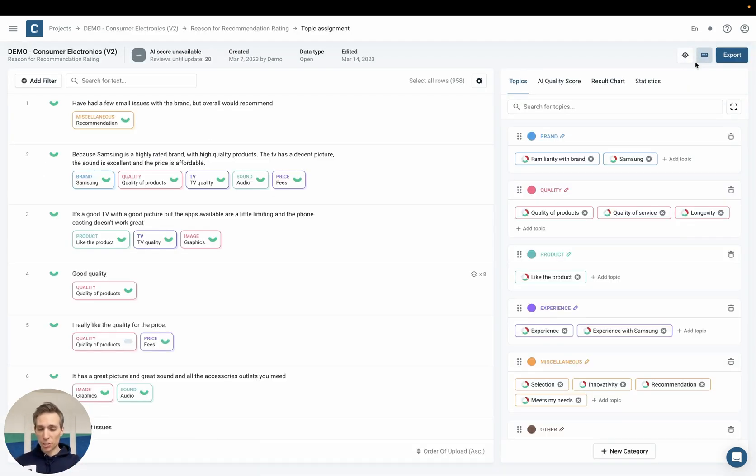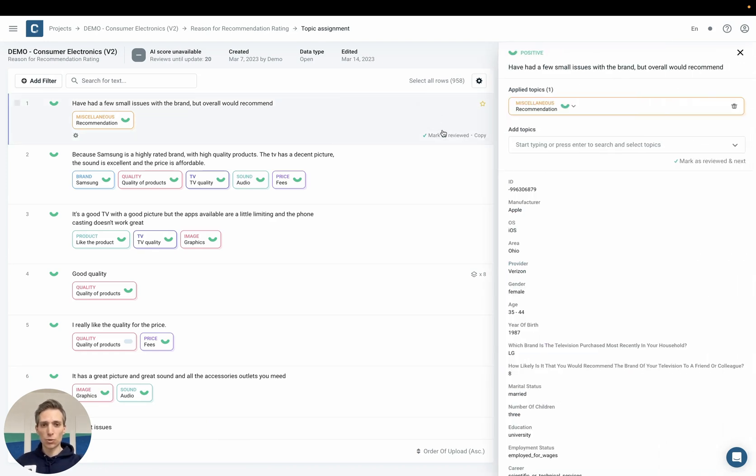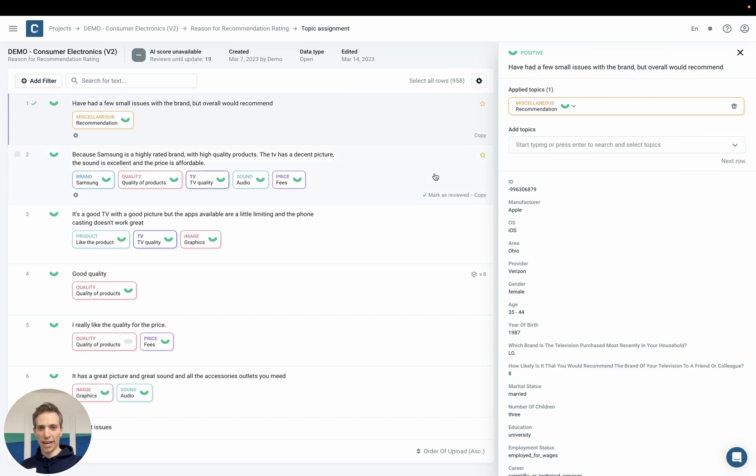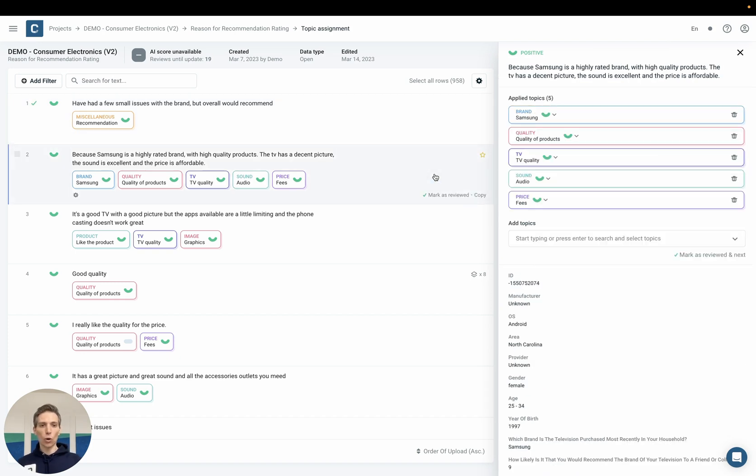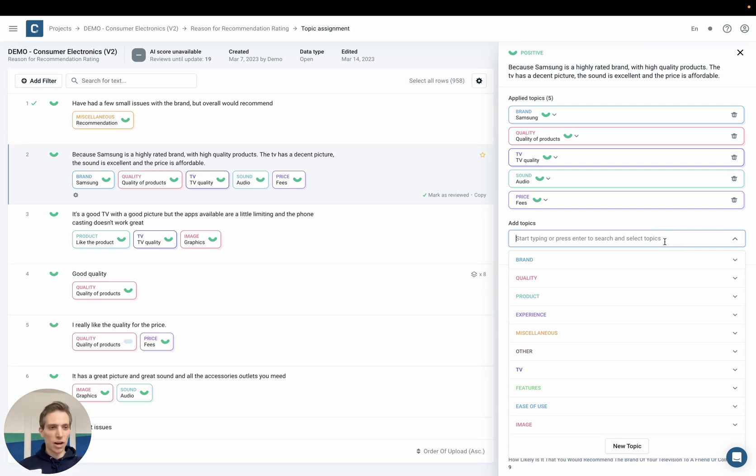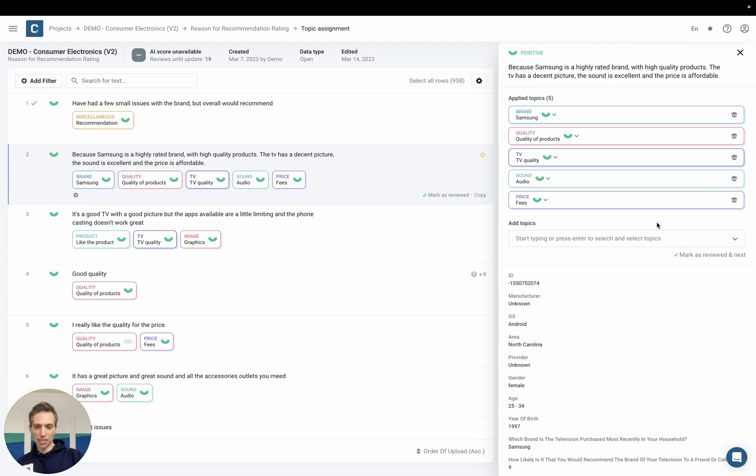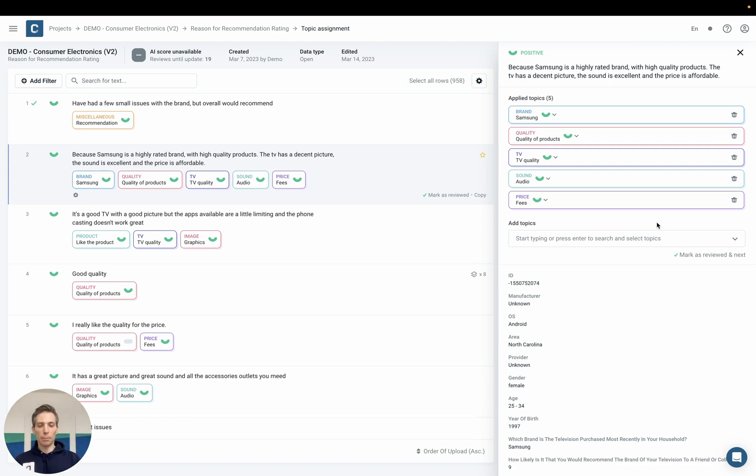So here we're now in the topic assignment view and I could go through a couple of these rows and either confirm the topic assignment of the AI or adjust the topics to my liking by adding further topics or removing any one of the existing and previously assigned ones. What then happens is that the AI will periodically update its predictions, learning from these reviews that I have made and apply these learnings to the rest of the data.